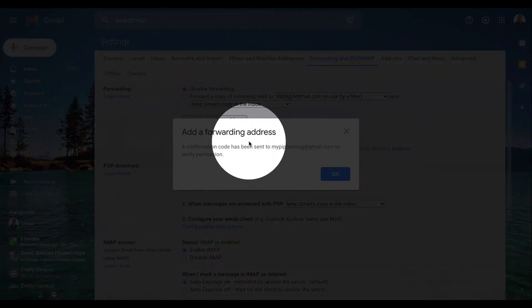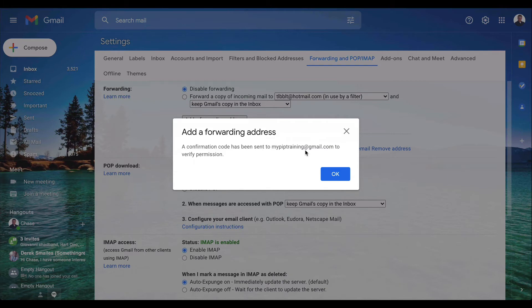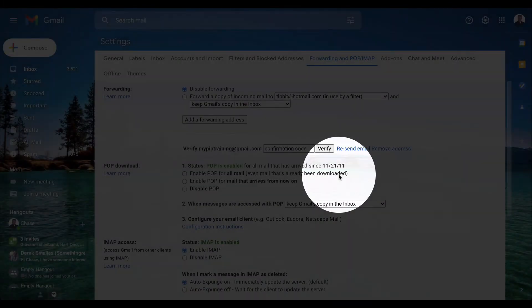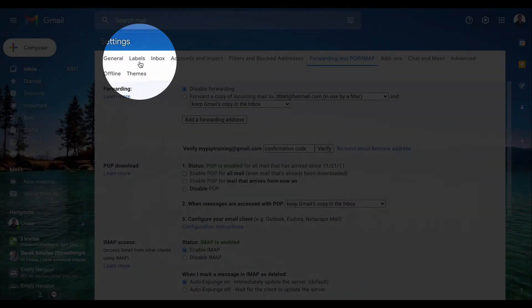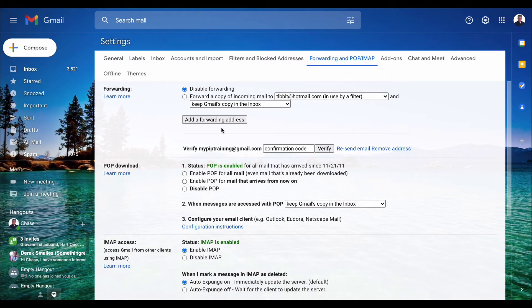A confirmation email was sent to that email address, and they have to confirm it. Click okay. Once they confirm, the settings will be set and the forwarding will be active.